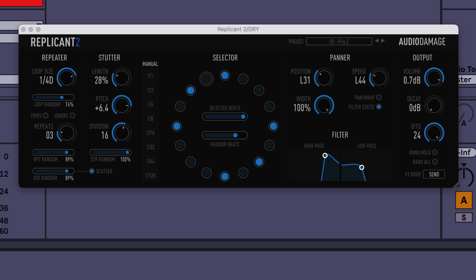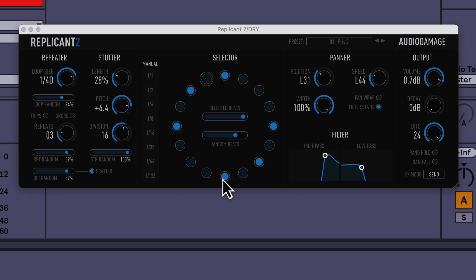I'm learning a bunch of new stuff myself today. I didn't realize you could do the filter static thing and all this randomizing. Usually I just get stuck in my own way of doing things, but now that I'm demoing this for you, I'm seeing there's a lot more you can do with it. So I'm going to do something more musical instead of a counting loop.